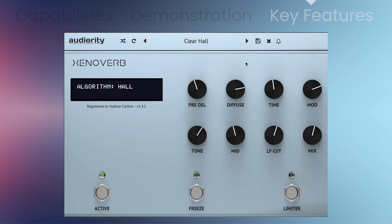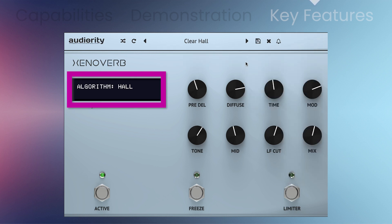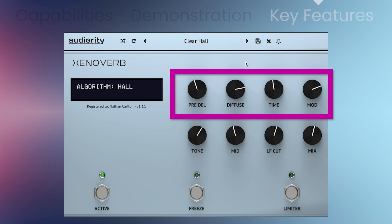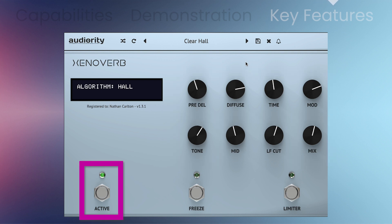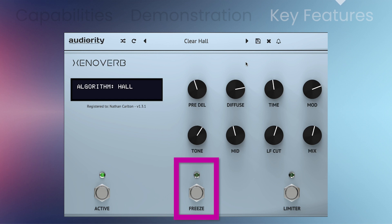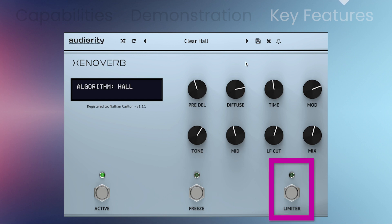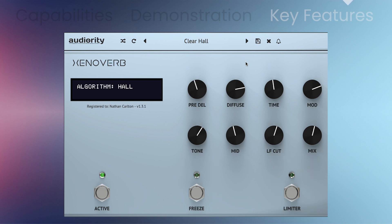Global parameters include algorithm, pre-delay, diffuse, time, modulation amount, tone, mix, active for a bypass, freeze, and a limiter. Each one of the eight knobs can be locked so it won't change its value. This is very useful when you load the plugin on an aux or send channel.